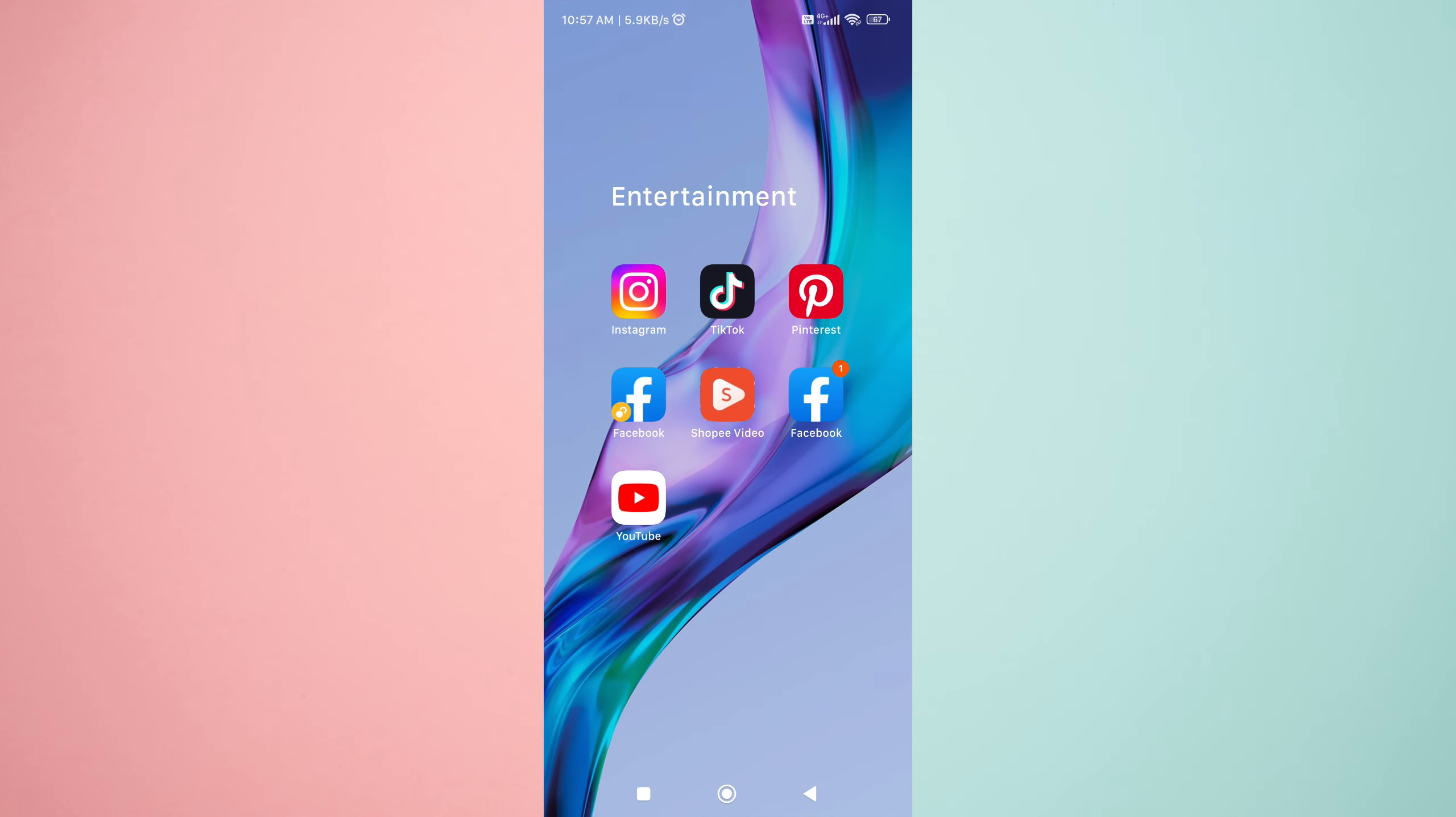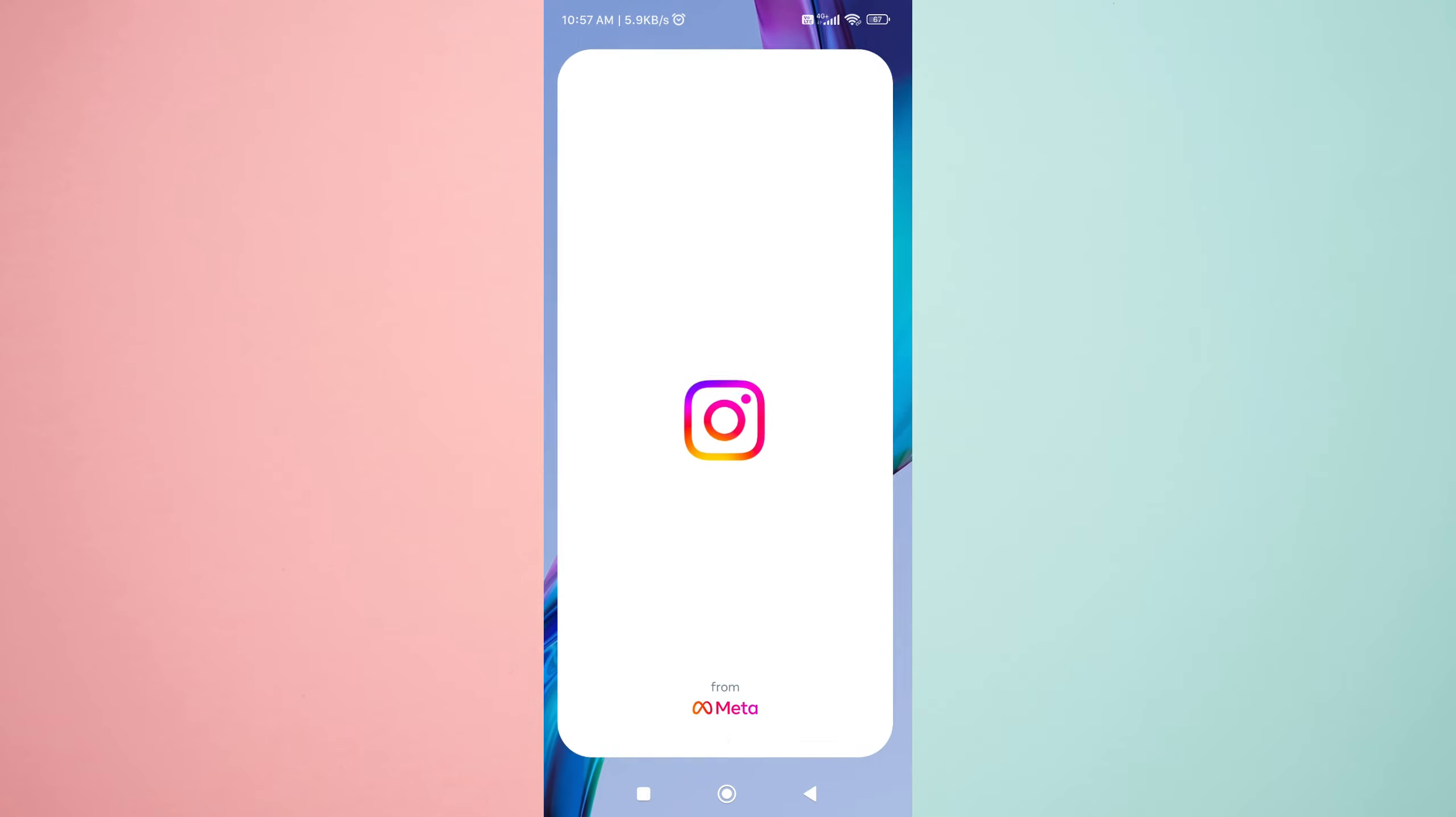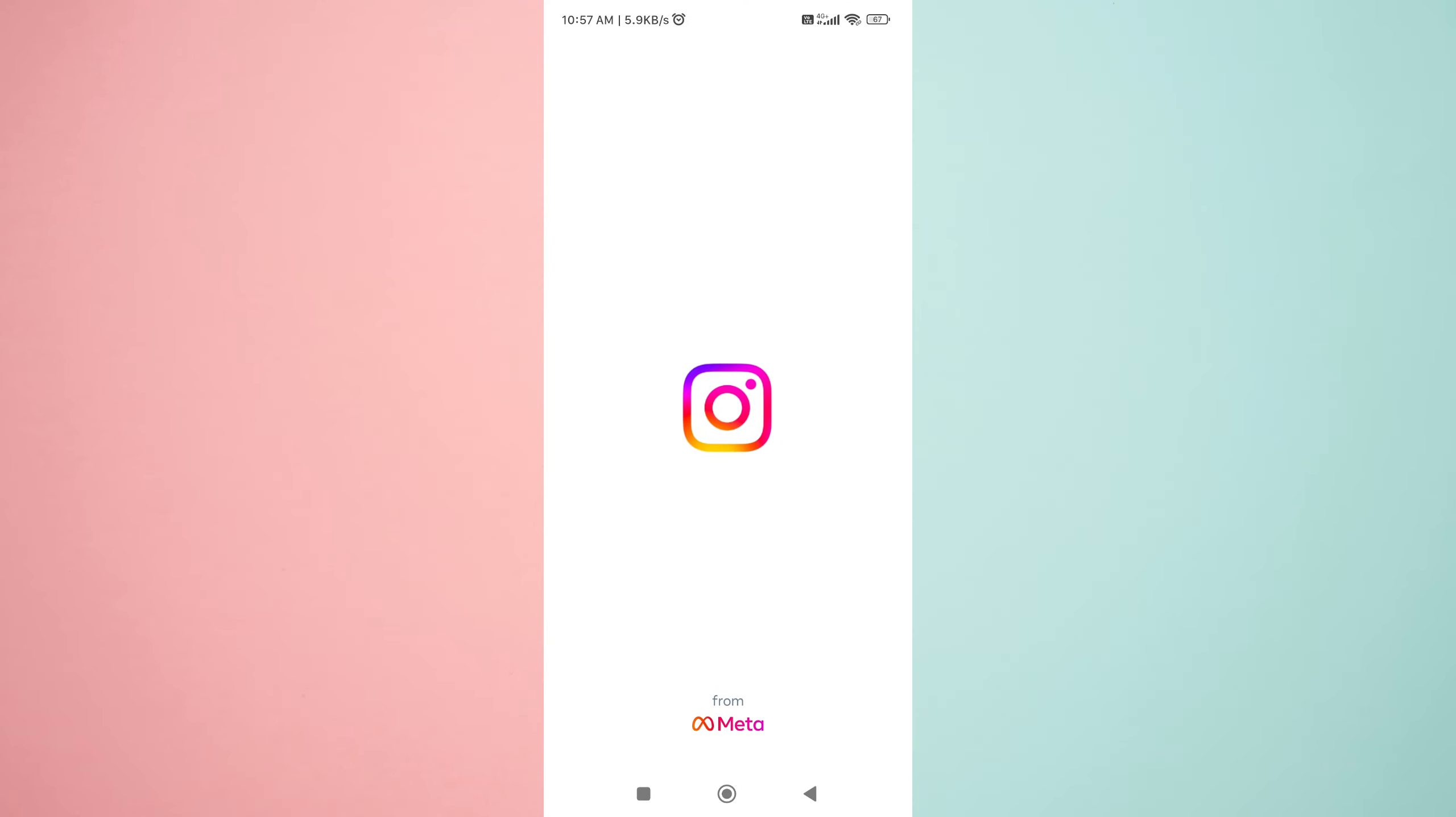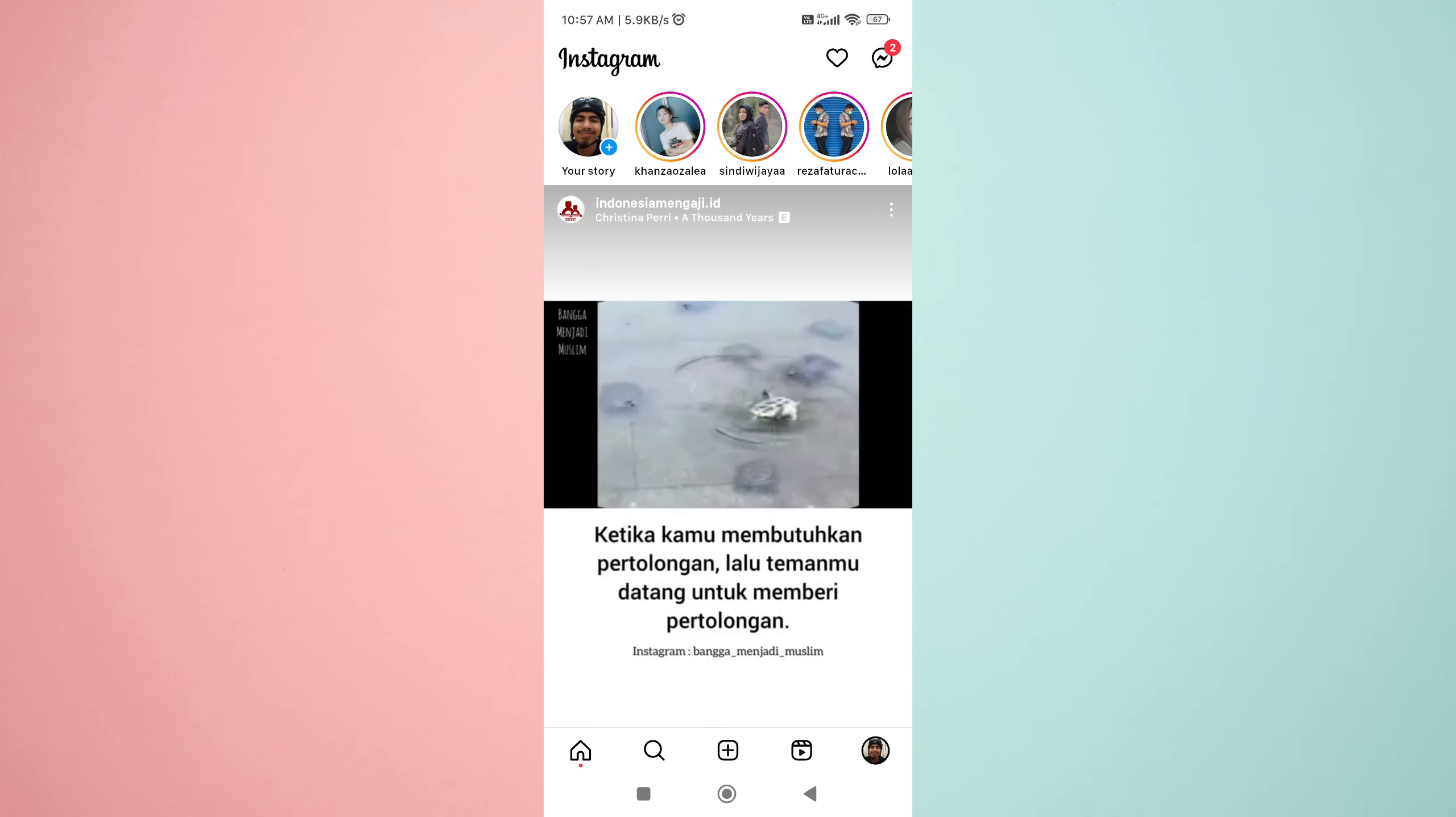So let's get started. Step 1: Open the Instagram app and go to your profile.